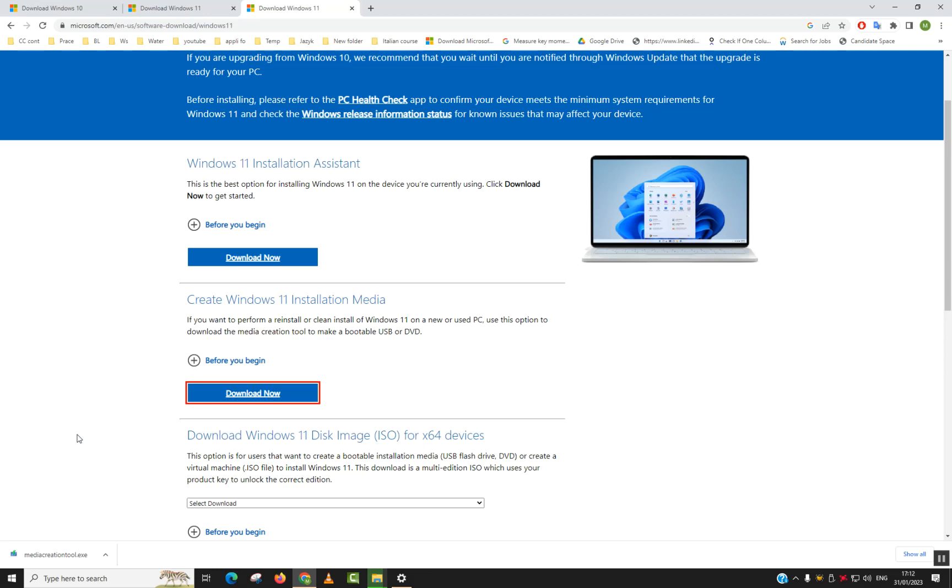Once you click on that little tool which you have downloaded now, Windows will ask you if you really want to allow it to make changes, just click yes.